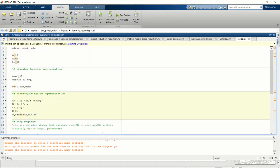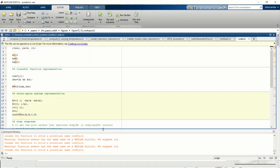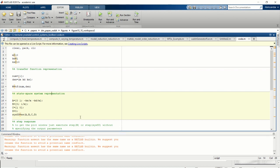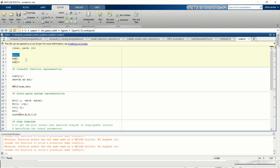The next step is to define the state-space representation and the transfer function representation in MATLAB. Here is the MATLAB script. The first step is to define the system constants: a mass of 10 kg, kd equal to 1, and ks equal to 10.